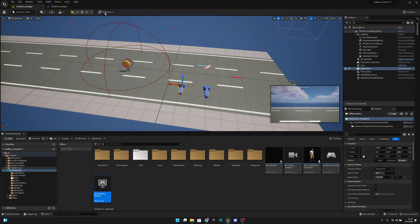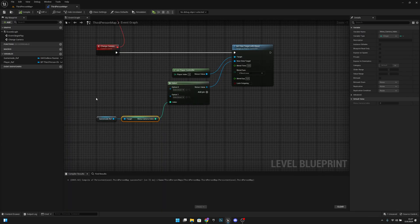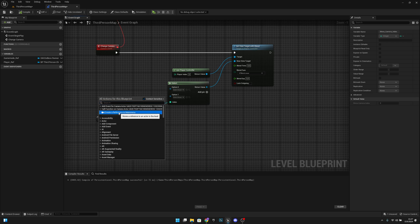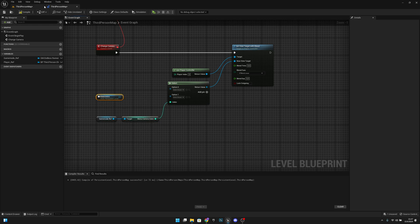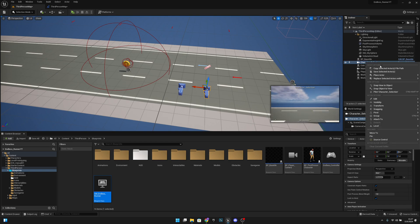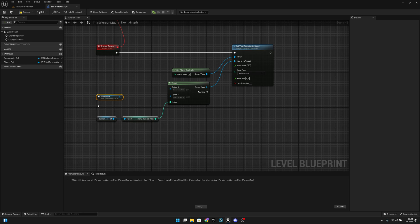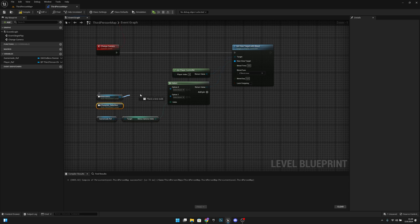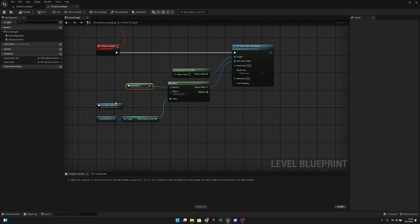Let's select the main menu camera, right-click and create a reference. Then go back and select the character selection camera, go to the third person map, right-click and create a reference. From option zero on the Select node, connect to the main menu camera, and from option one connect to the character selection camera.